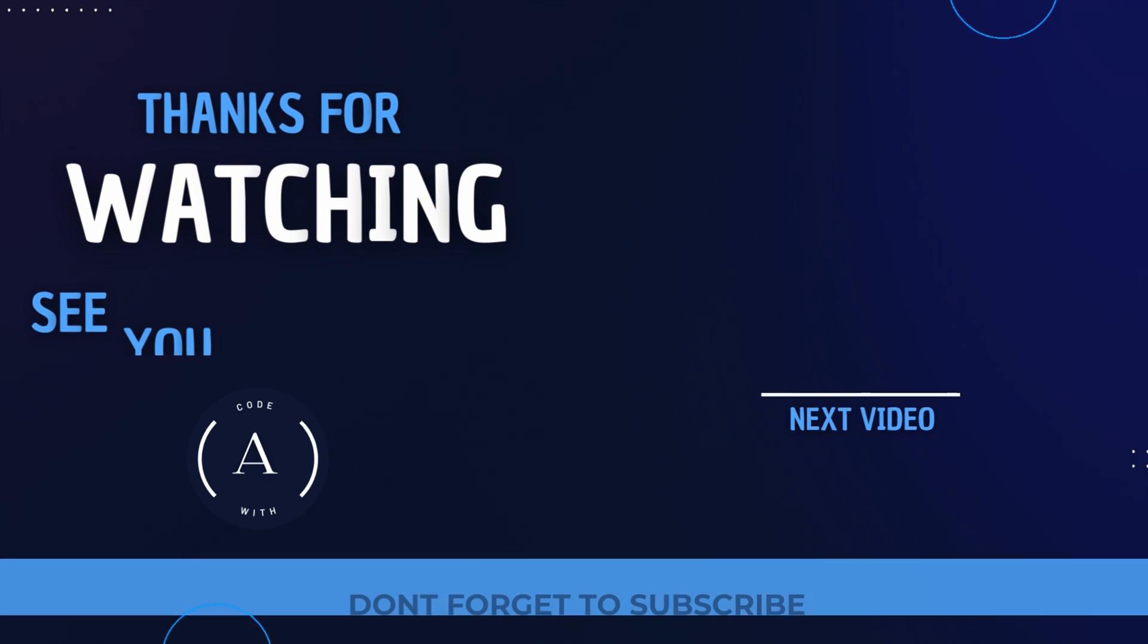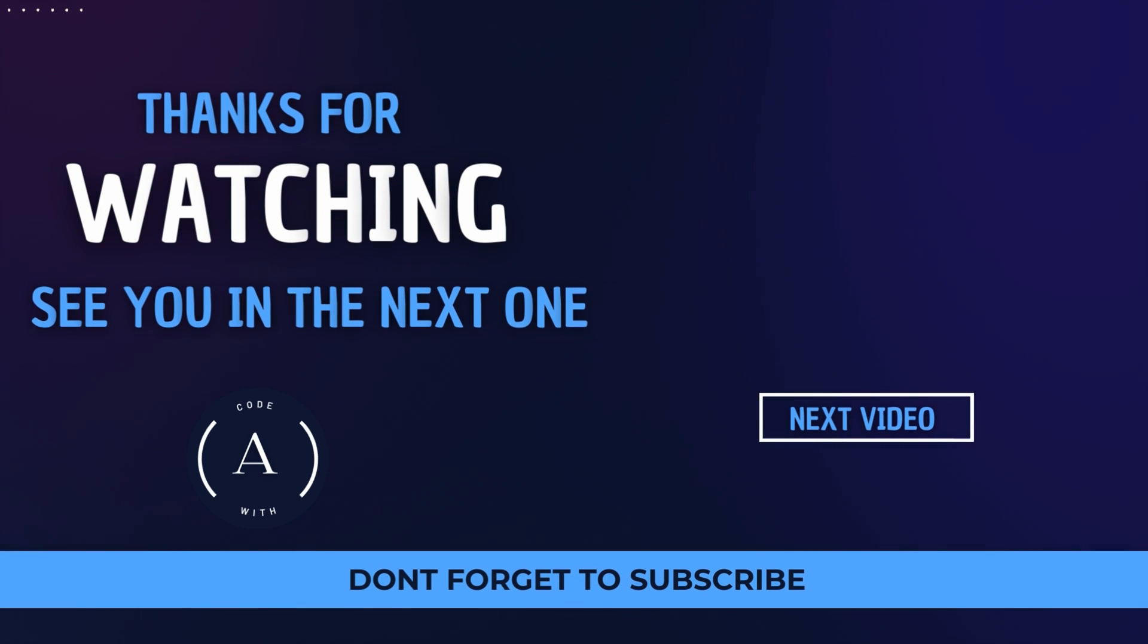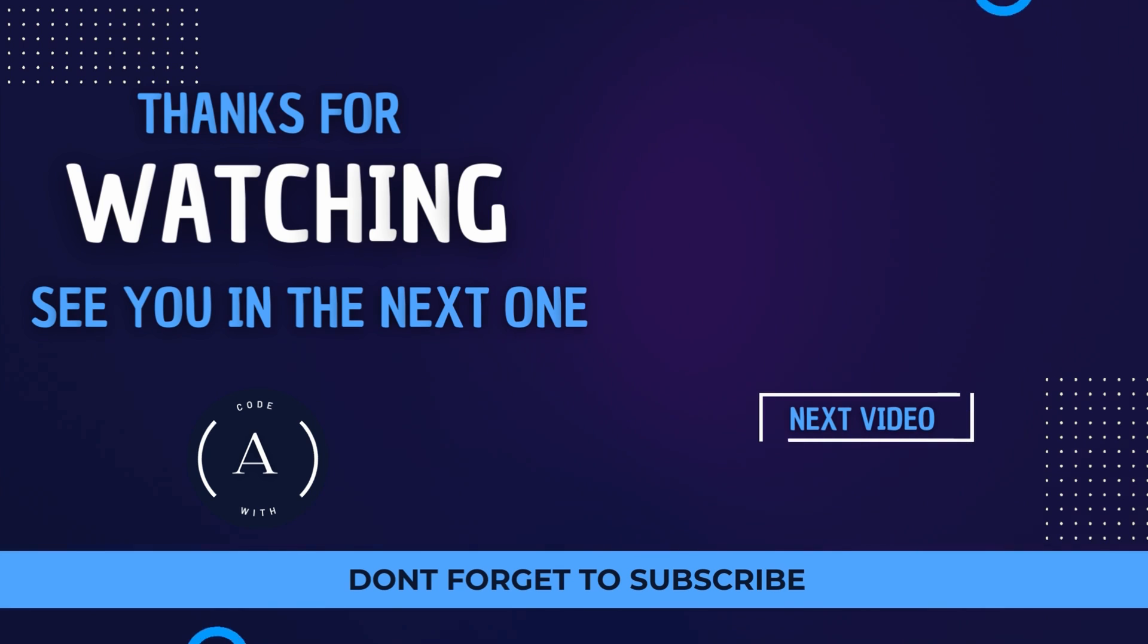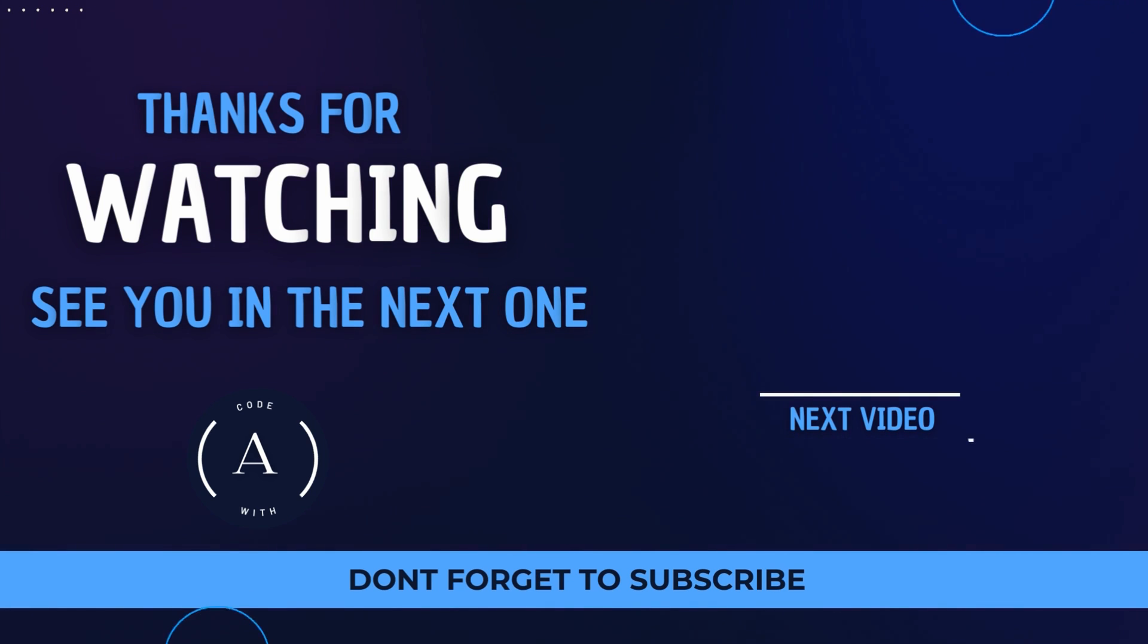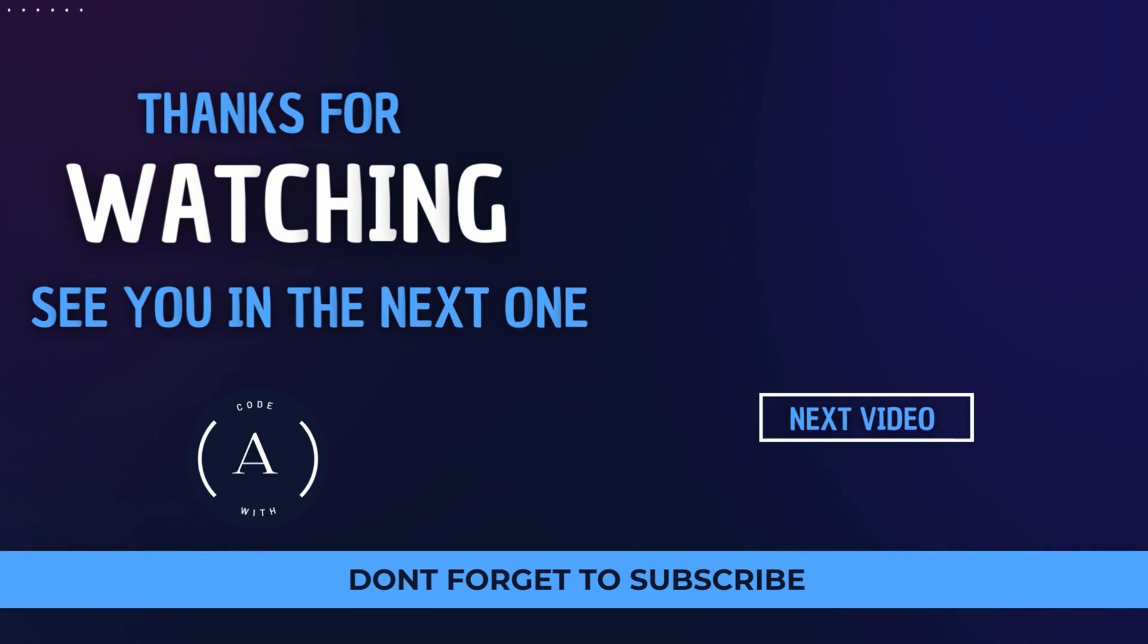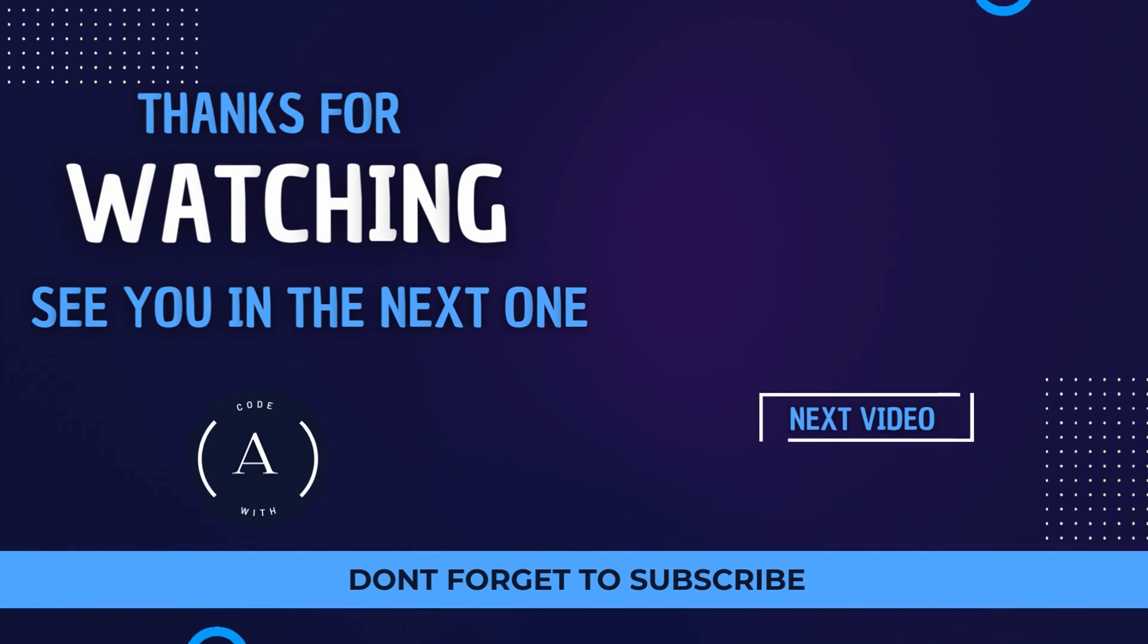This is how you can install Node.js and NPM on macOS and create your first React app using NPM. Thank you so much for watching. If you like the video, be sure to like, share, and subscribe. I'll see you in the next one.